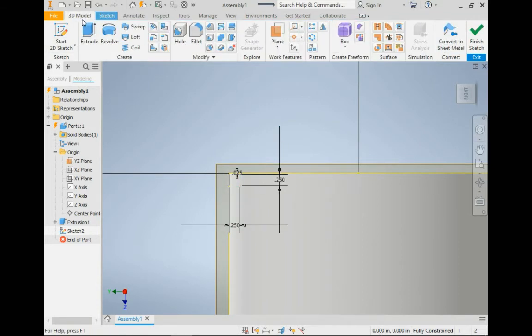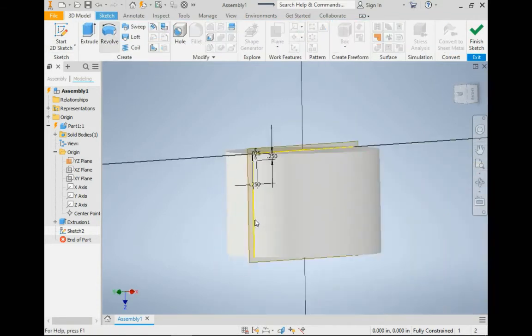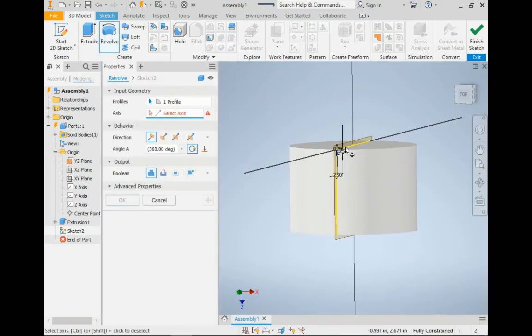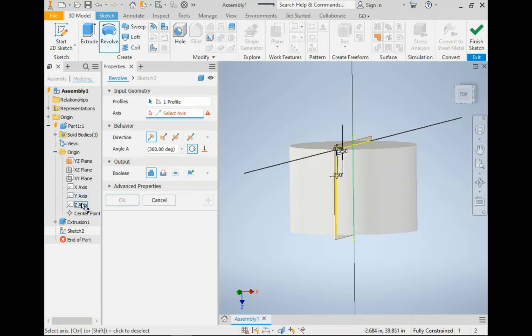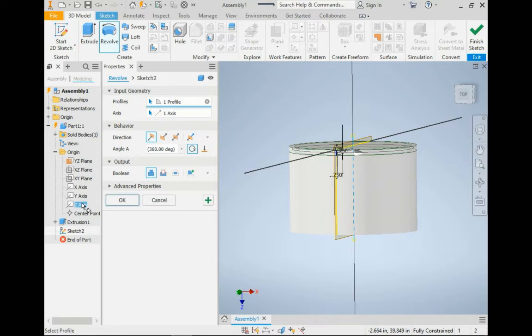So then we're going to go to the revolve tool. It has our profile selected. And our axis is going to be the axis that runs through the center of our cylinder. Make it a cut from a join.